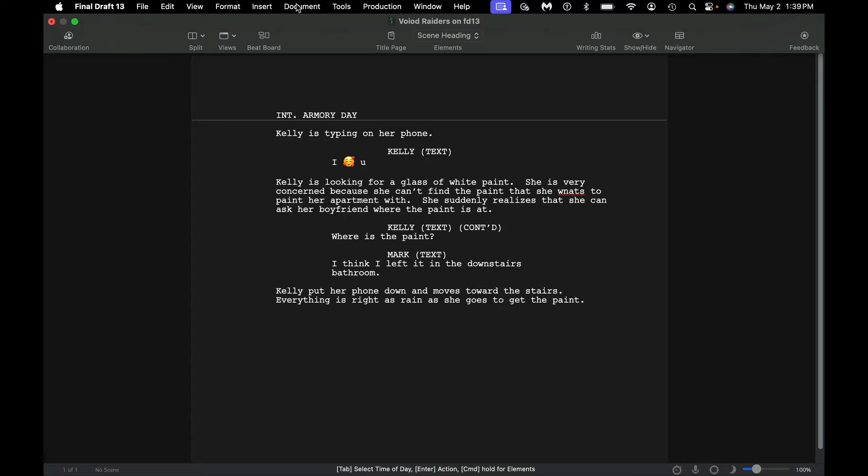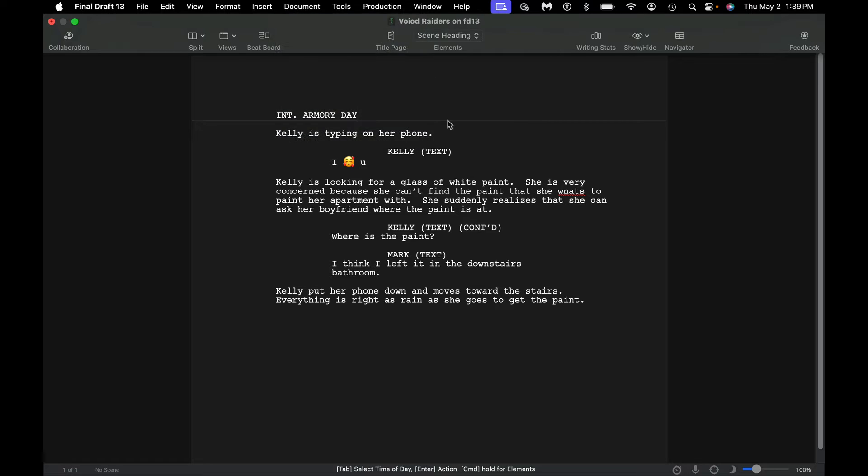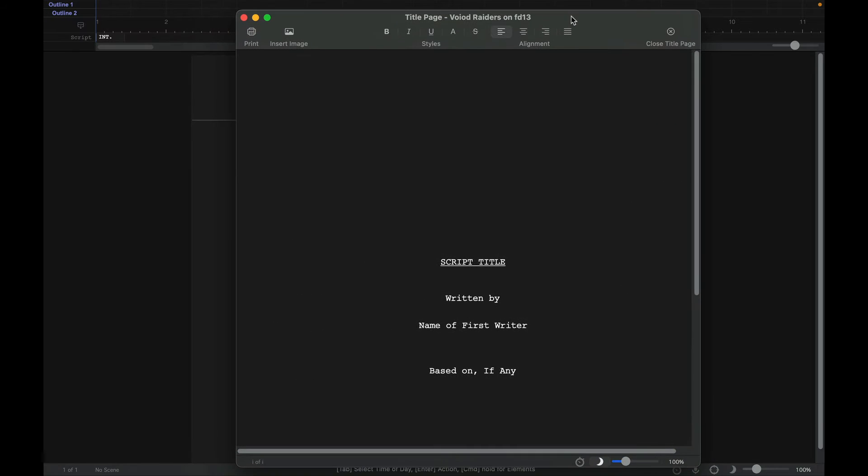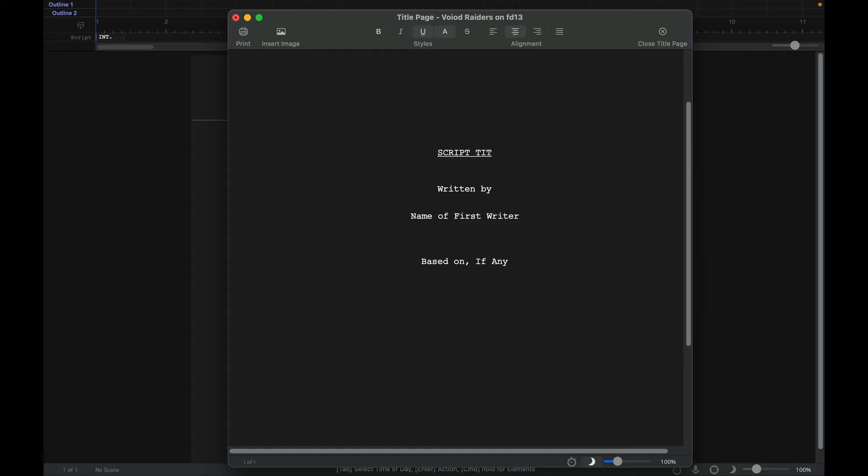So what you're going to want to do is come up to Documents. You're going to simply scroll down to Title Page. And I'm going to move the title page over to make it a little easier. And so here you can just simply write whatever you want. This is my title.